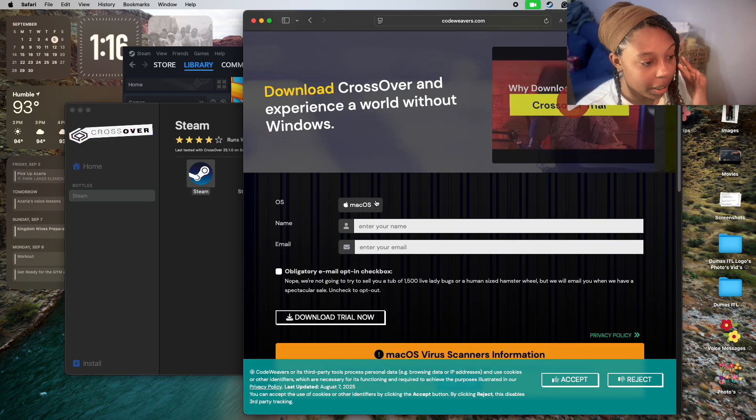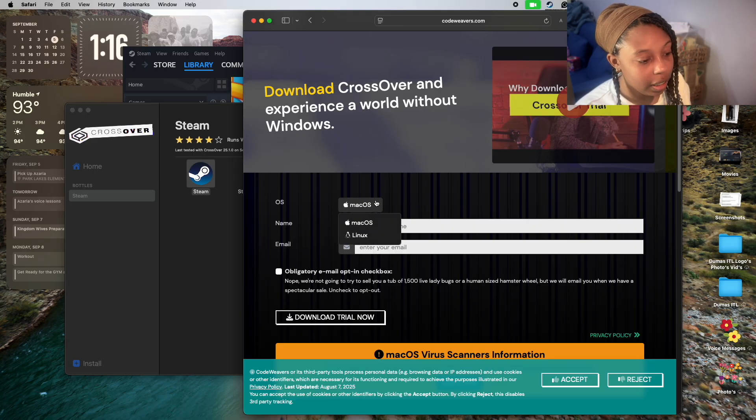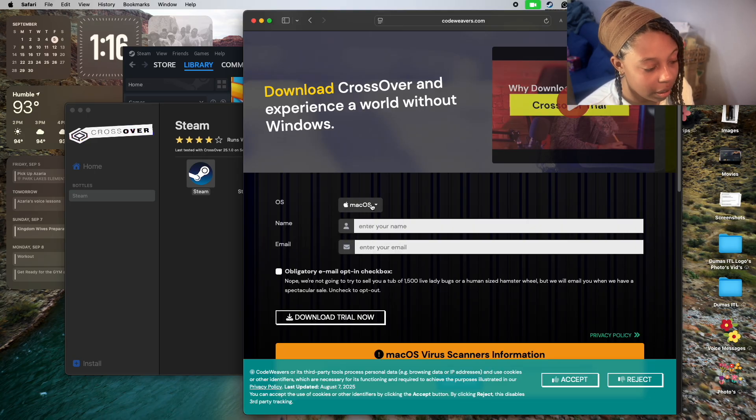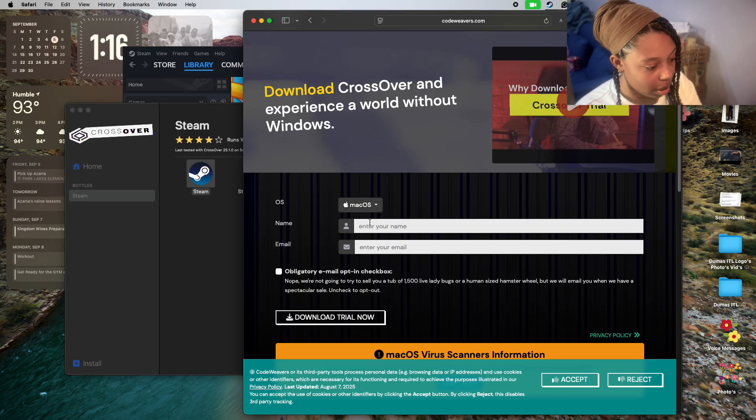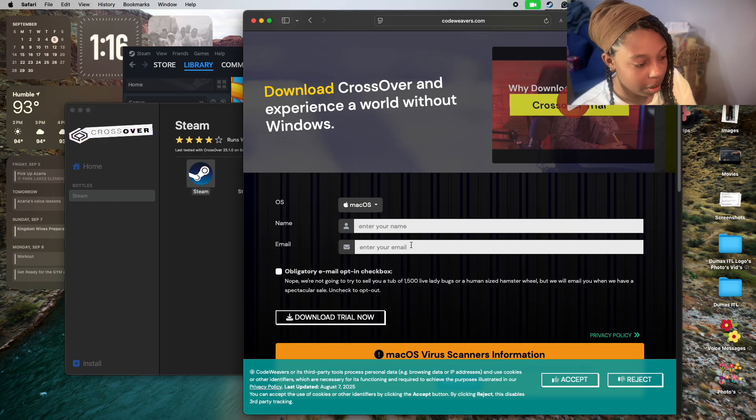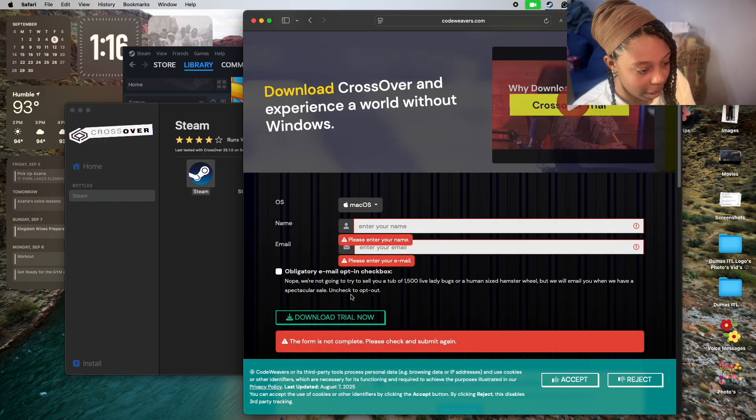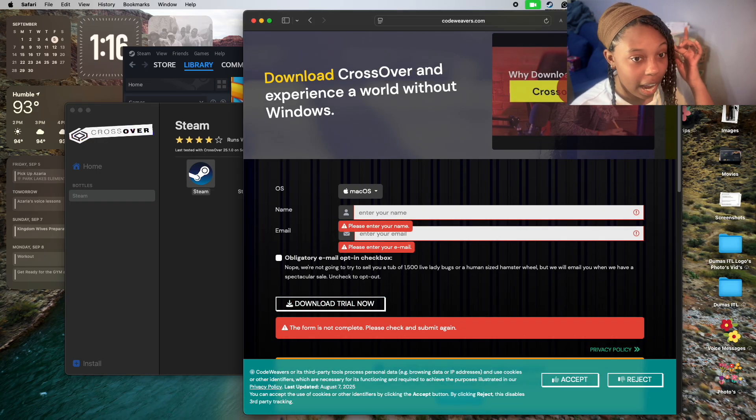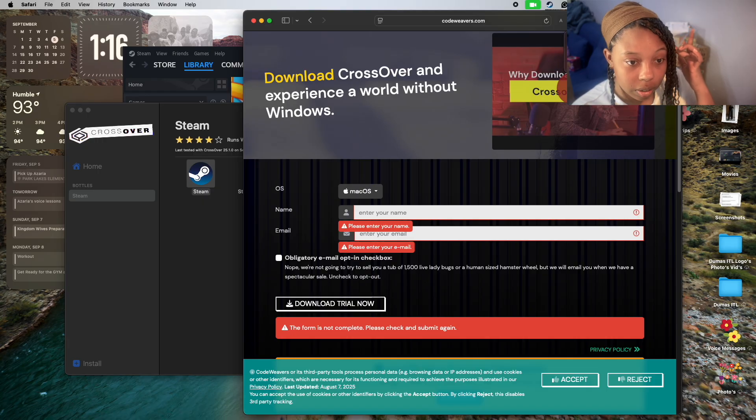You need to download the OS on your Mac by entering your name, your email, and then click download trial. I've already downloaded the trial - I have CrossOver.